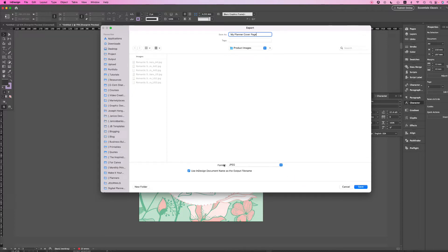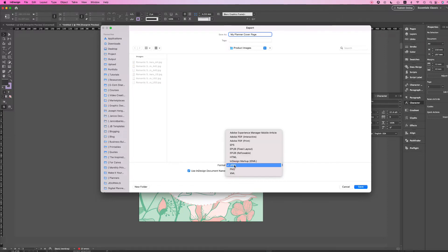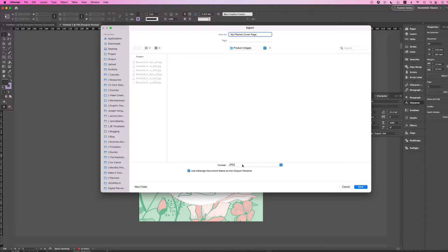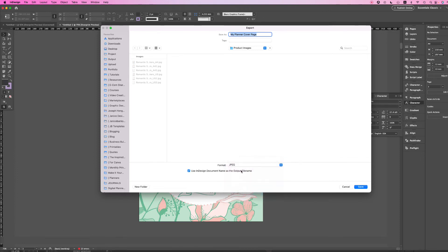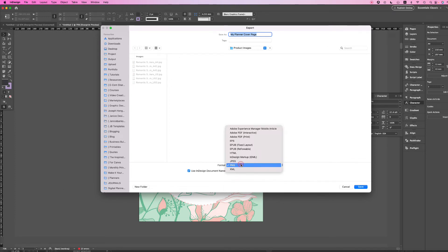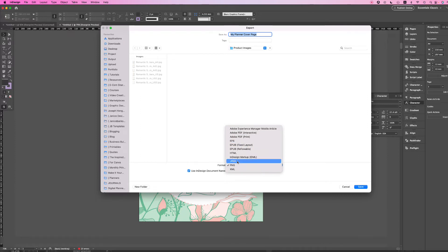Then you can go up to Format. My Format is already selected on JPEG by default. This is the exact same way to save your file as a PDF file, but instead of choosing Interactive PDF, you go over to JPEG. PNG is also an image, or you can choose other different formats. But in this tutorial, I'm going to save this file as a JPEG.